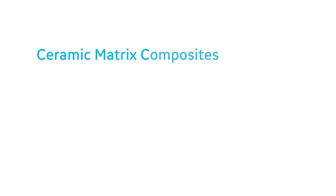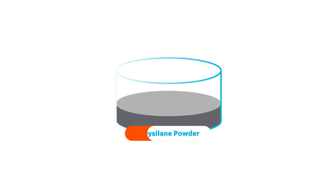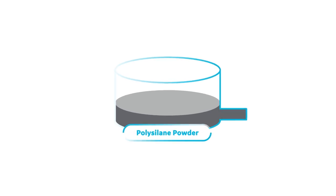Let's take a look at how the CMC process works. It all starts here, with polysilane powder.